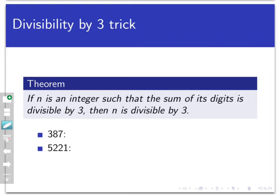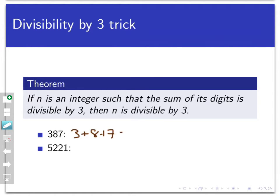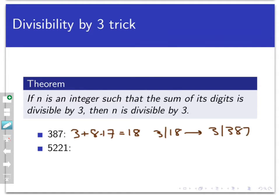It says that if n is an integer such that the sum of its digits is divisible by 3, then the number n itself is divisible by 3. For example, look at the number 387. If I look at the digits — 3, 8, and 7 — and add them up, I get 3 plus 8 plus 7, that equals 18. And since 3 divides 18, it will imply, if this trick works, that 3 divides 387. Indeed, you can check that 387 divided by 3 is 129.